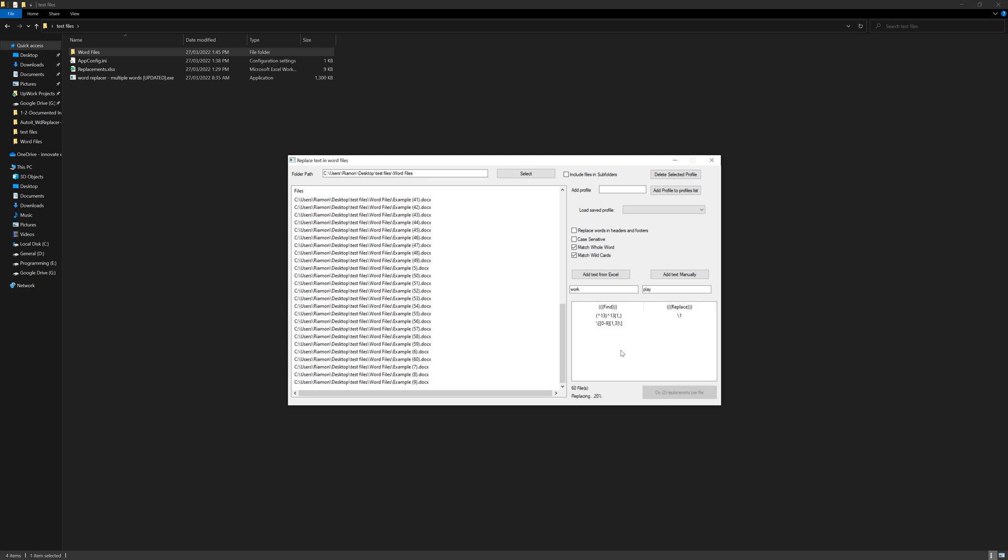I recommend that you don't open any other files and don't keep any other files open, because it may close or it may cause some errors in the application. So the application is working on the replacements and it is mostly done.